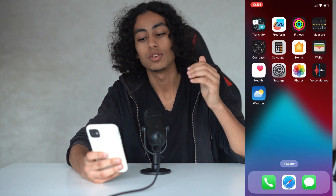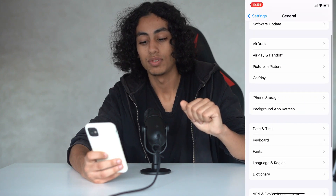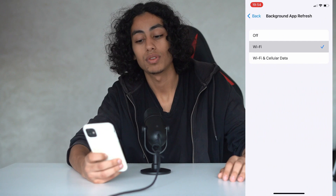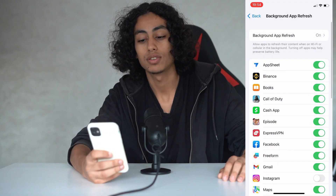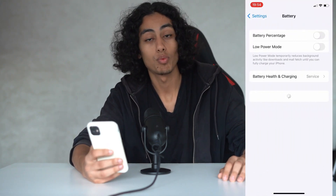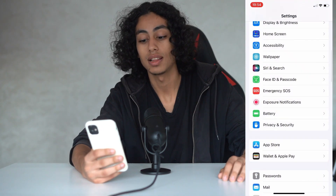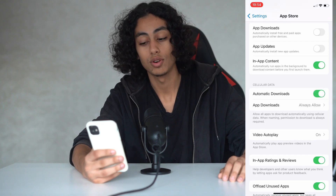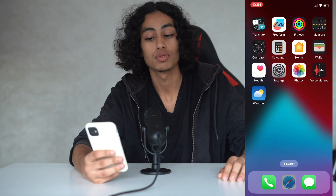Where we need to go is Settings, then General, then Background App Refresh, and Background App Refresh again. Make sure that Background App Refresh is set to Wi-Fi or Wi-Fi and Cellular Data. Go back to Settings, then go to Battery and make sure that Low Power Mode is off. Go back to Settings, then go to App Store and make sure that Automatic Downloads are on.